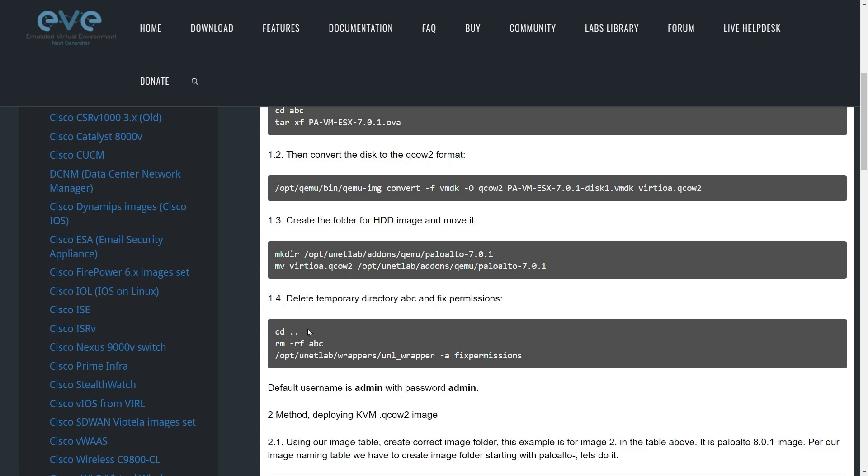Then the last step, we're going to move up one folder. That's what CD space period period does. We're going to remove our temporary folder. Then this is the one I forget all the time. We're going to do a /Opt Unit Lab wrappers, and then /UNL underscore wrapper space dash A space fix permissions. And that's an important step to take if we want it to work.